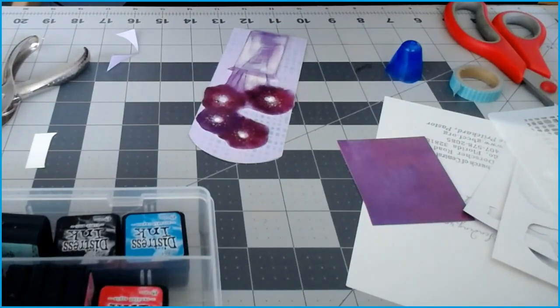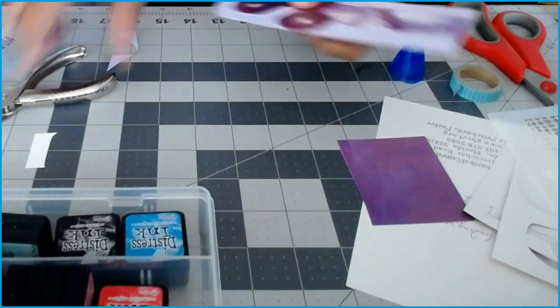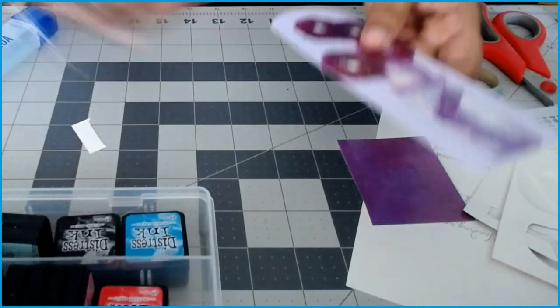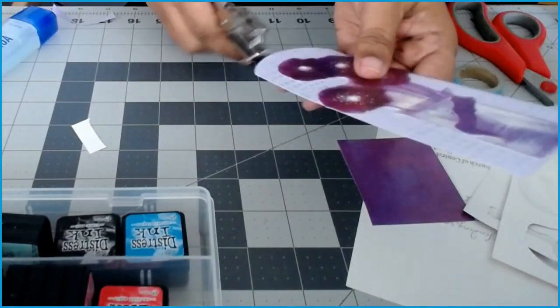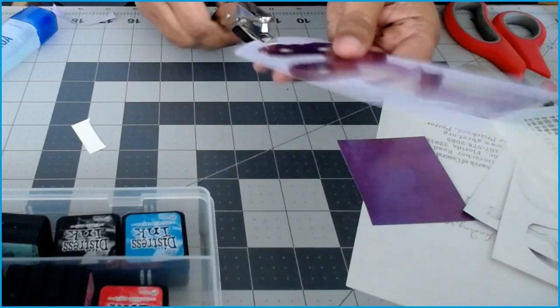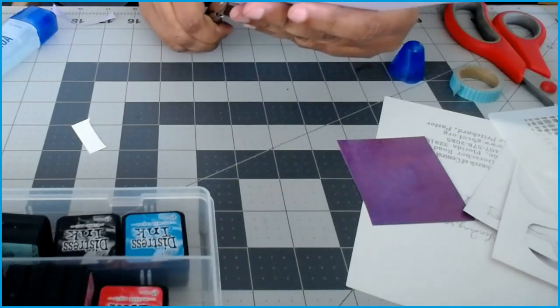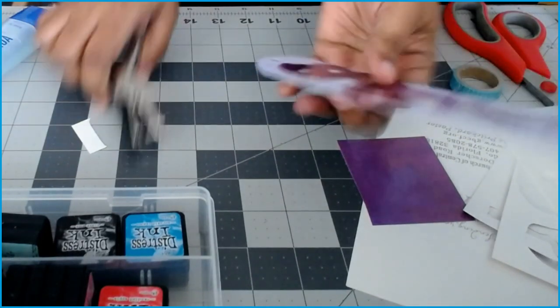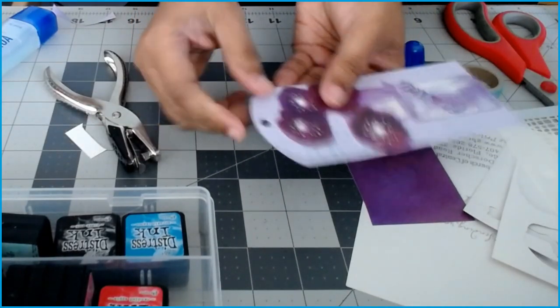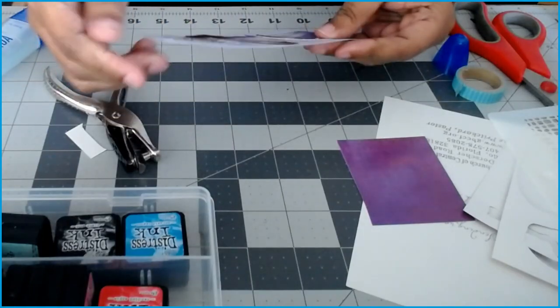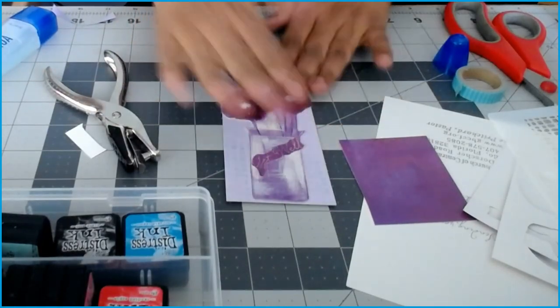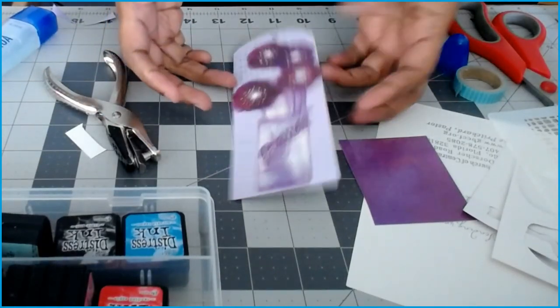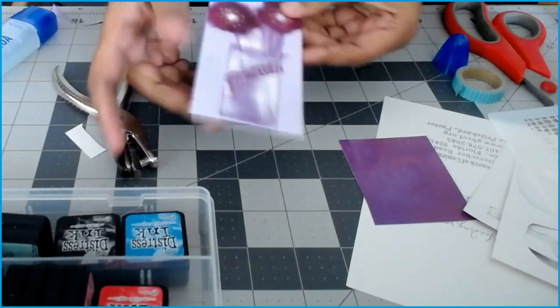Then I will punch a hole. I'll try and go as central as possible. You want to give a little extra up here. And there you have it, just a simple bookmark that you can continue to use.